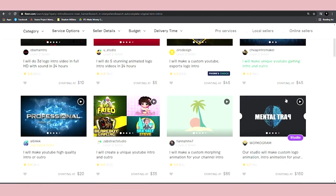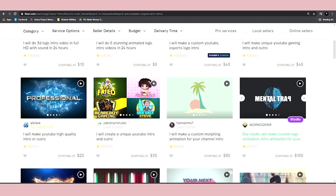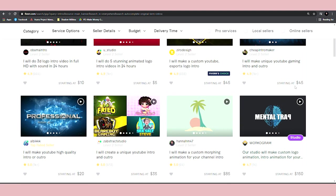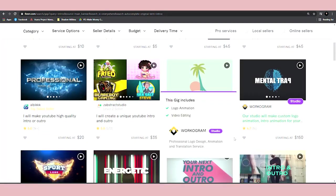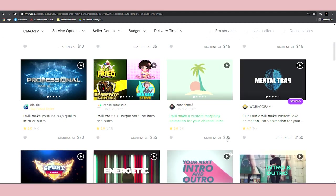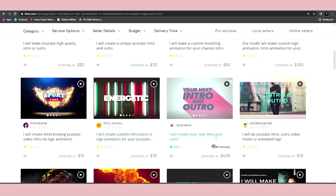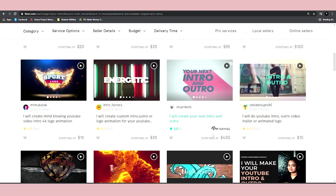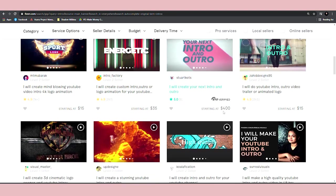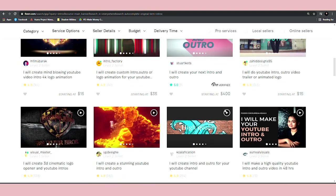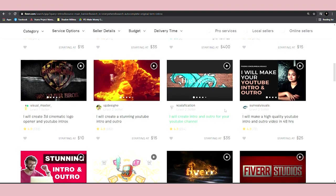So Fiverr does have a massive potential. You can see that people are selling those types of services for more money. They have even higher packages and they're getting hundreds, in some cases, thousands of sales. So it does have a massive potential, but the competition is really high on Fiverr.